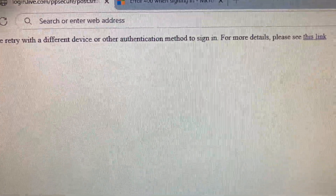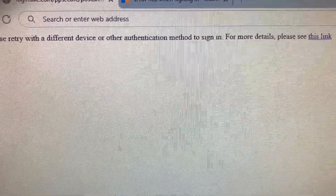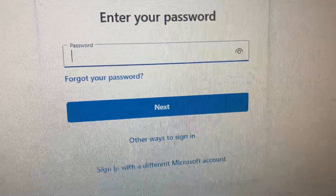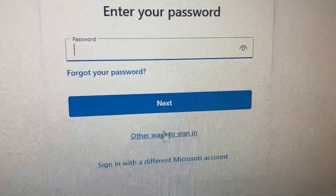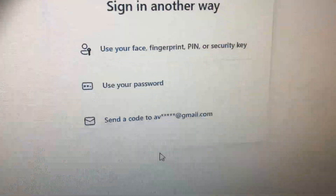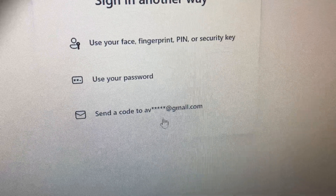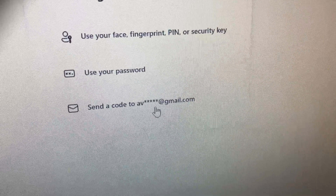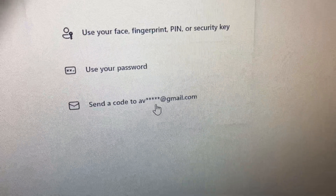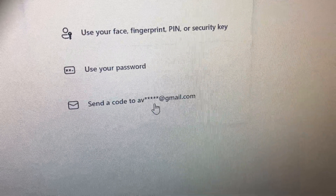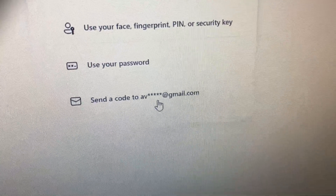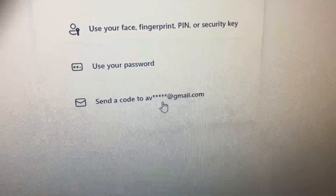Let me go back to the 'Enter your password' screen. You can press on 'Other ways to sign in.' Once I click on that, I can have a code sent to my email. Once I do it that way, I'm able to log in. It's really annoying — I don't know what they're trying to do, but you can't use your regular password.